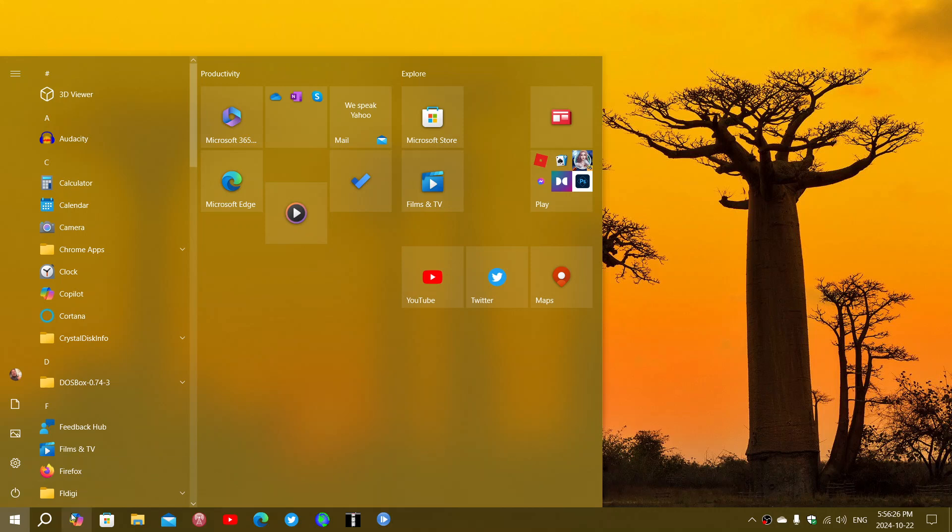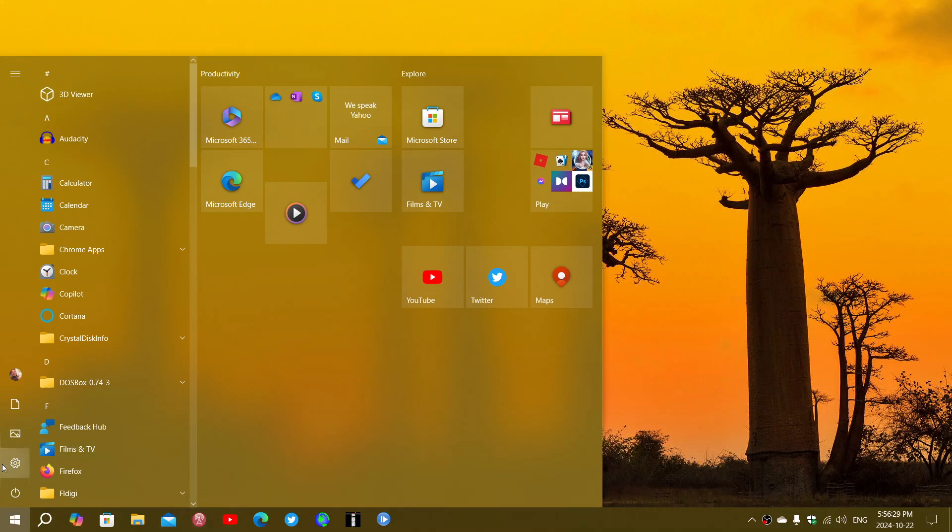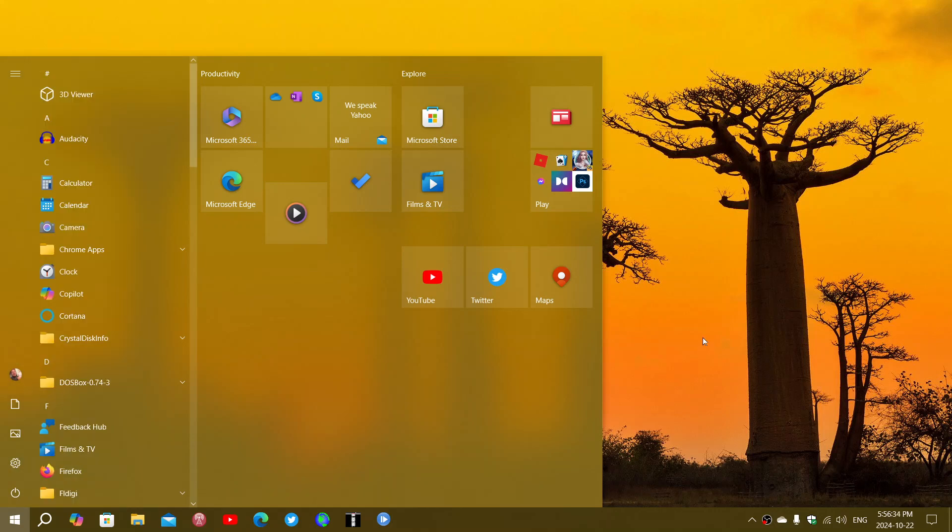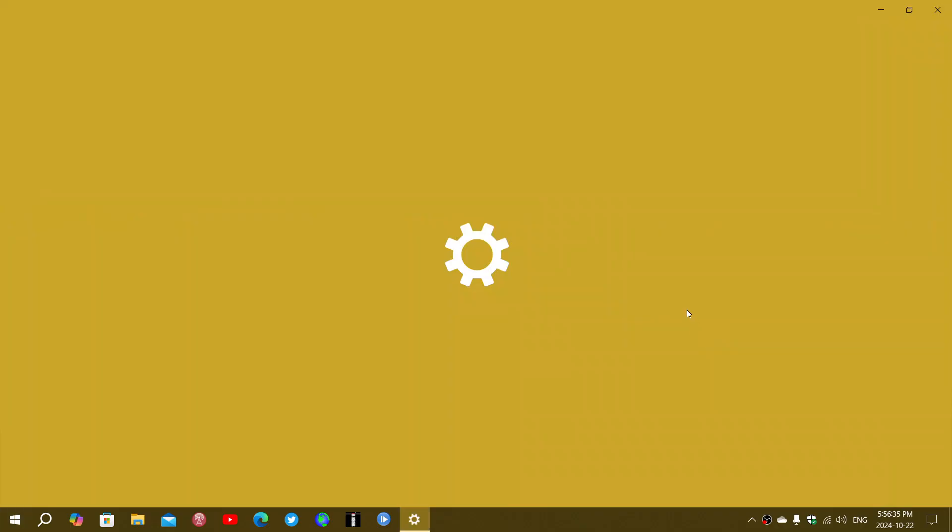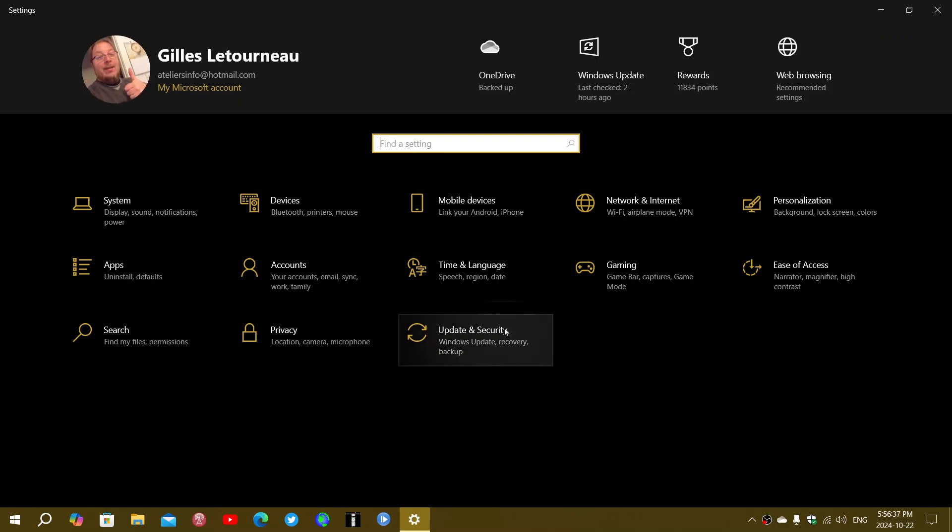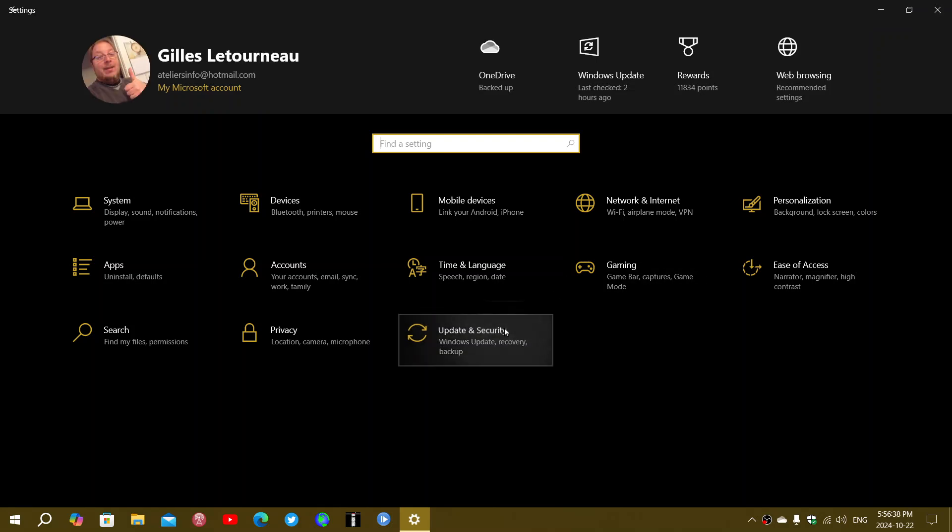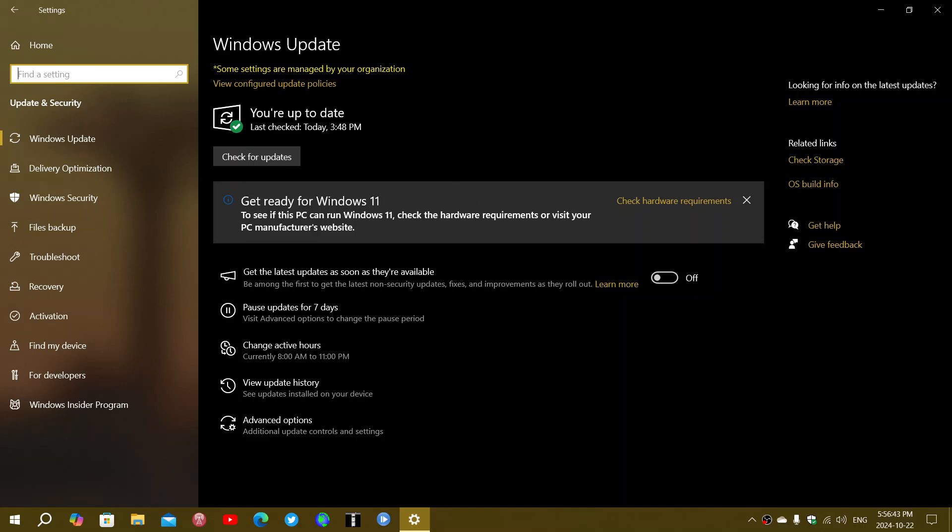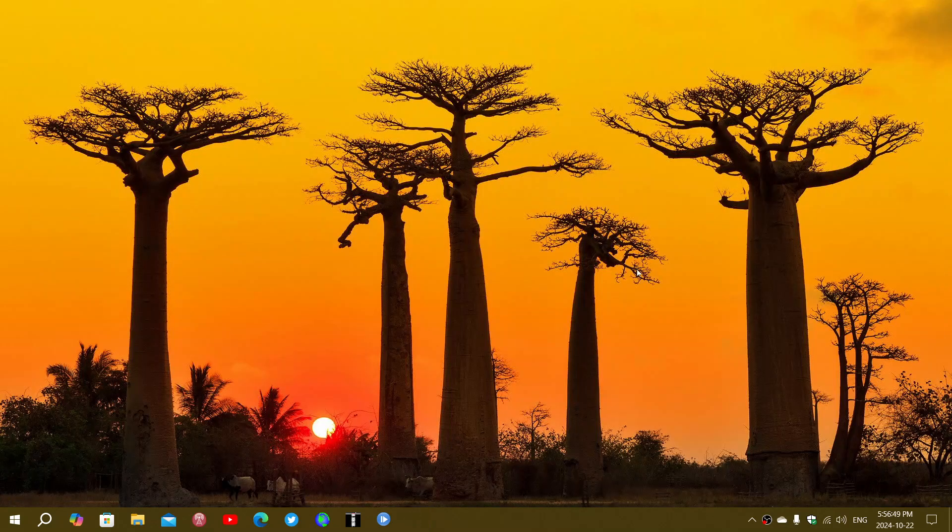And also, they've added in the settings app a new banner that you have seen when I was showing the update in security. It tells you, oh, you want to verify if you're ready for Windows 11, as you see here. But I do not have the update, the requirements, of course, on this machine. So that will be there, also.